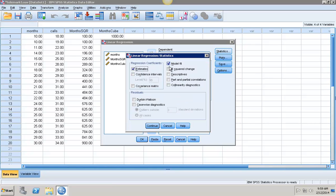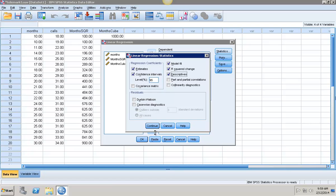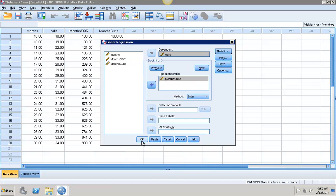And statistics, I would like to see the R squared, the confidence interval, and descriptive statistics. Click continue and click OK.